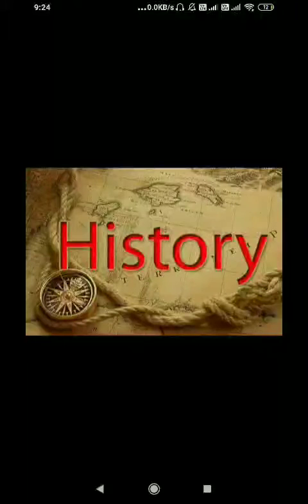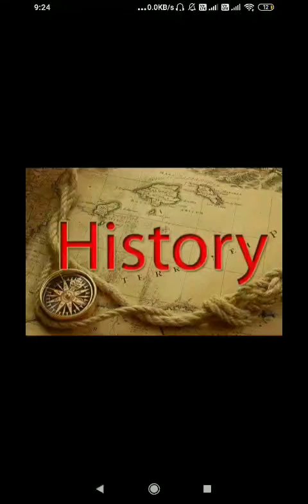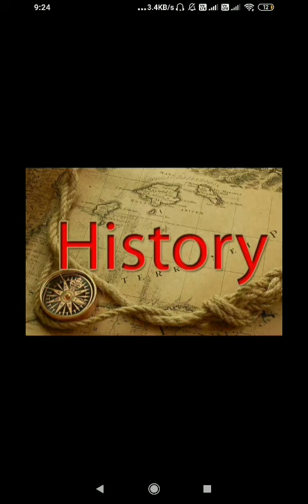Good morning friends, you are most welcome to THINKIRS channel. Today we are discussing history questions. This is a series of questions and answers. We are having a question and four options — out of four options, you have to select one.